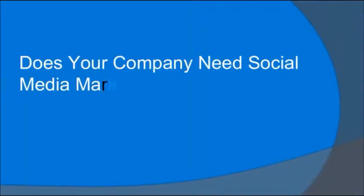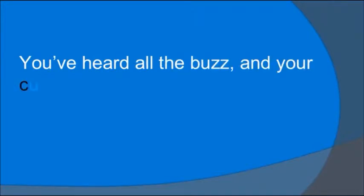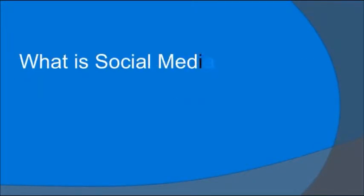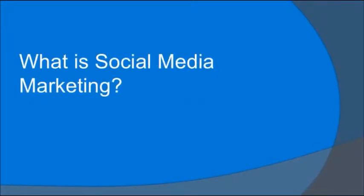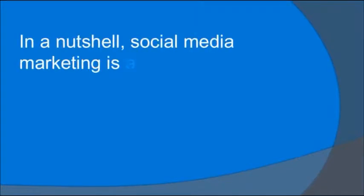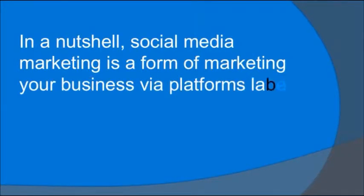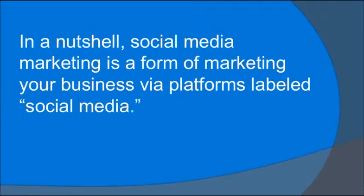Does your company need social media marketing? I'm sure you've heard all the buzz and your curiosity has been piqued. Well, what is social media marketing? In a nutshell, social media marketing is a form of marketing your business via platforms labeled social media.